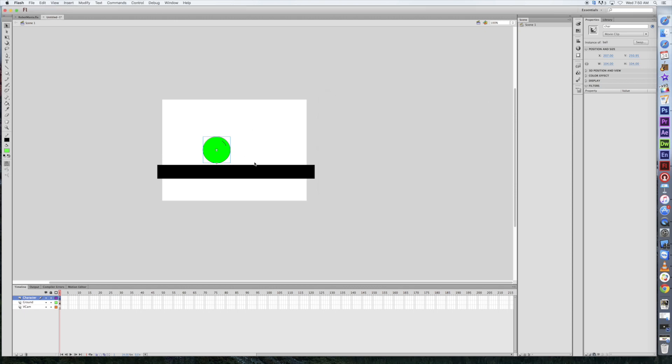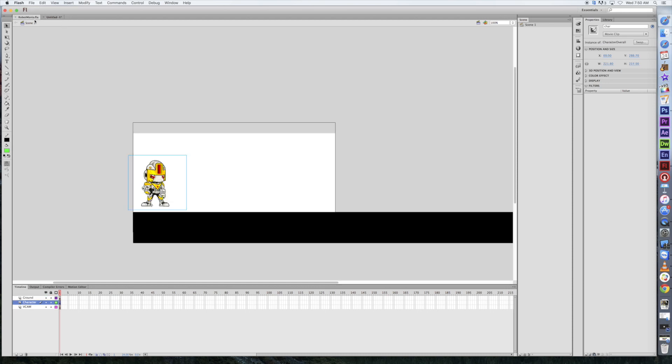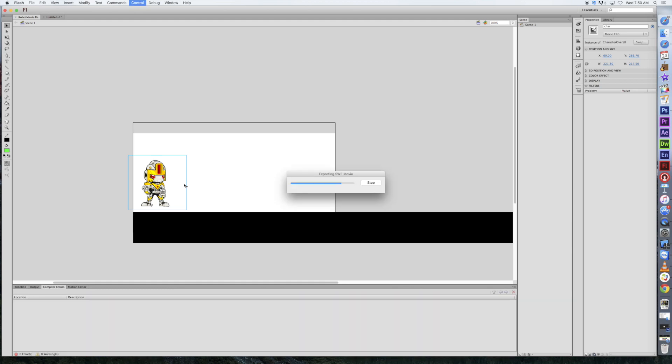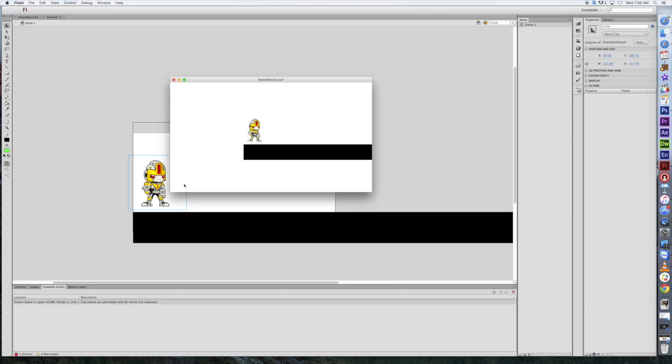Close that out. We'll go over to a tab called Robot Mania. We're taking a look at this one. We're going to hit Command-Enter. And after today's tutorial, this is what we're going to end up with.